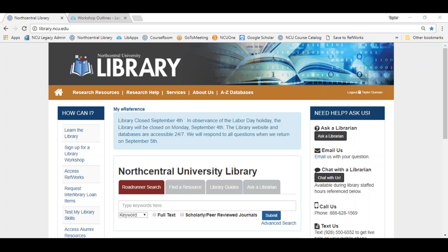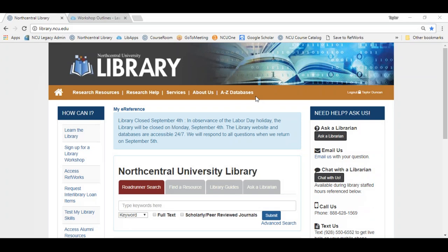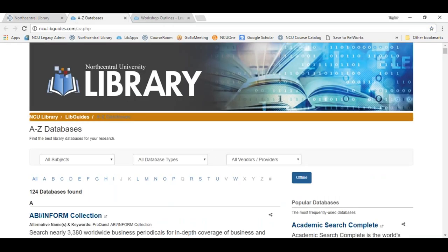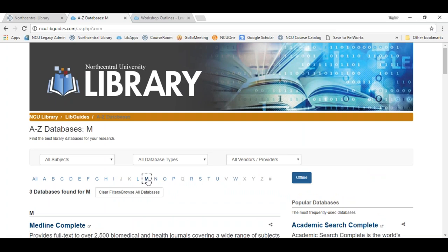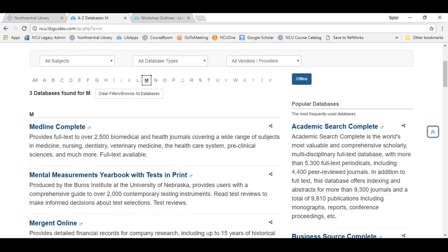We're going to start with Medline. To get to any of our library's databases, simply click on the hyperlink within the main menu bar, A to Z databases. That's going to take you to an alphabetical listing of all the library's research databases, and you can use the alphabetical navigation across the top of the page to go to the specific database you're looking for. We're starting with Medline Complete.